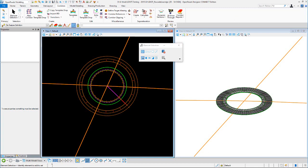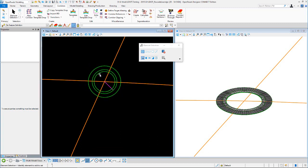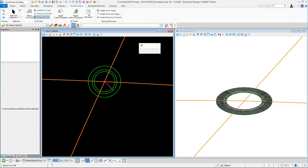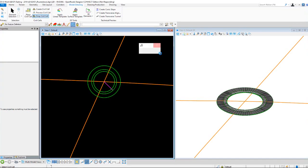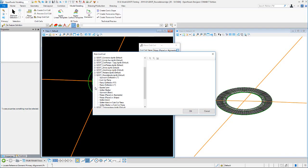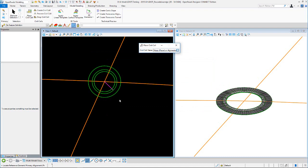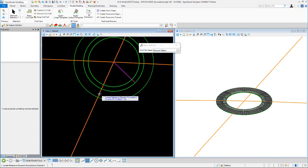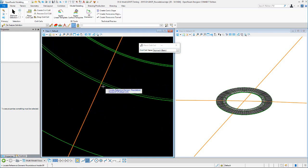Now we'll move on to placing approach cells. I'll cut construction class off and place a couple of approach cells — place a civil cell. You'll see the roundabout outside edge of pavement and inside edge of pavement; zoom in to make sure you get the edge of pavement rather than that curve back there.